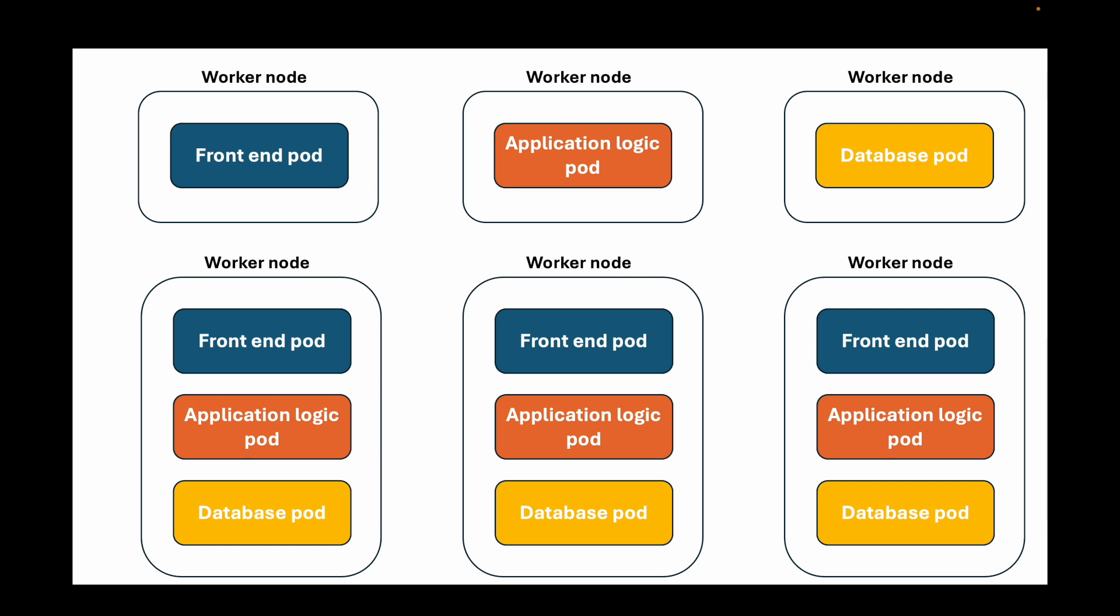We haven't talked much about the control plane node, but imagine that as our cluster grows and more pods are being deleted, updated, and created, the control plane nodes too need increasing to share the workload of these tasks among them.